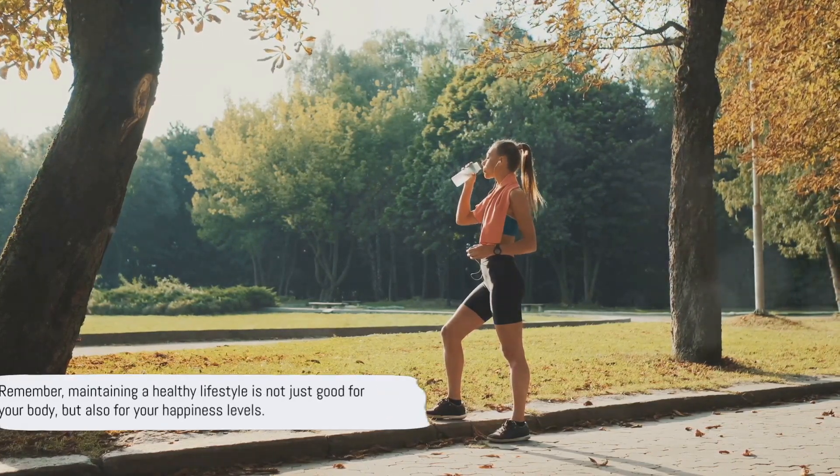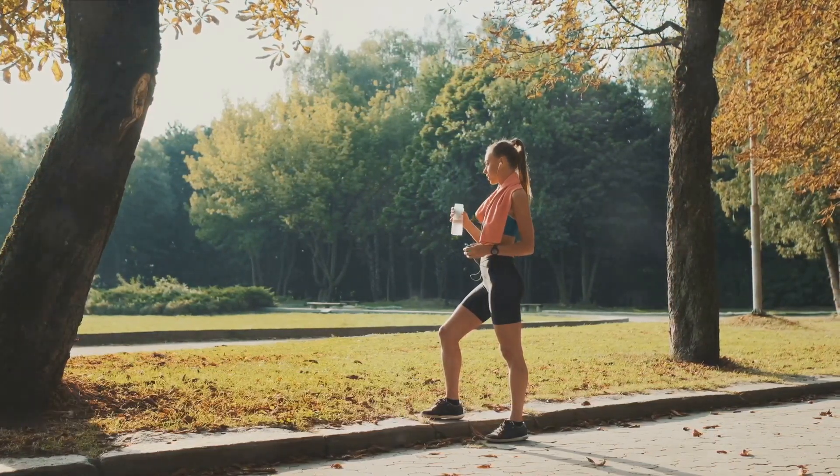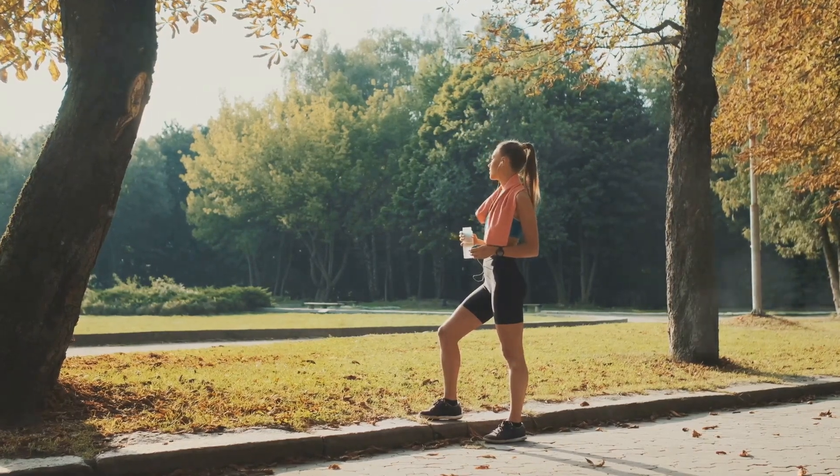Remember, maintaining a healthy lifestyle is not just good for your body, but also for your happiness levels.